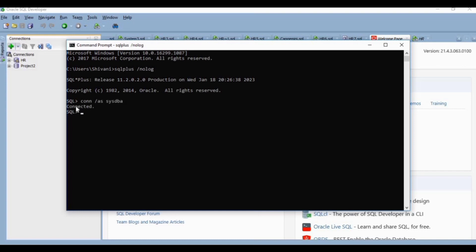Now I will write the alter command. We will unlock the account using the alter command: alter user system identified by system account unlock. You can see user altered.